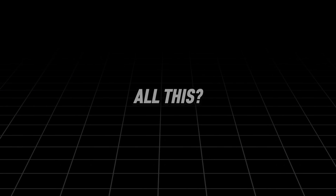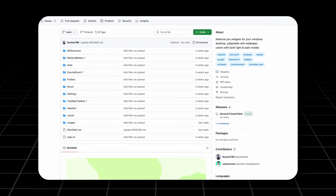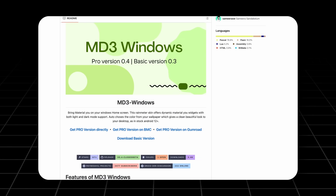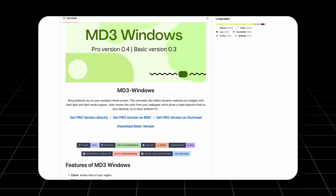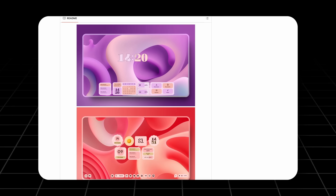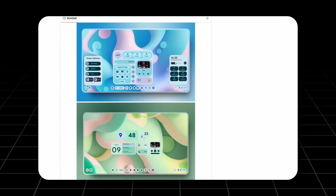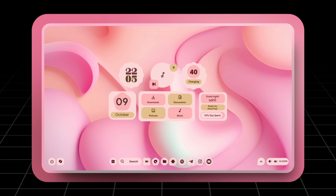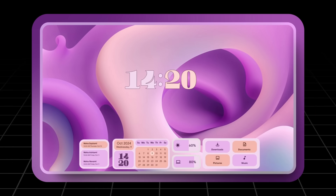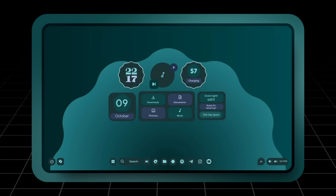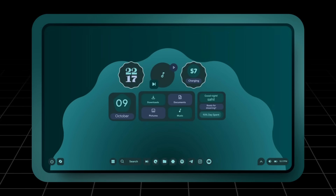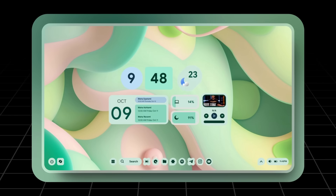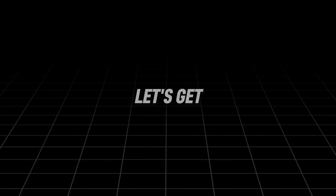Why am I telling you all this? Because a developer on GitHub has created a Rainmeter skin called MD3 that brings those same Material U widgets to your Windows desktop. With this skin installed, you can enjoy the adaptive and aesthetically pleasing widgets just like on Pixel phones. In this video, I'll show you how to install this skin and configure it to work properly. So without any further ado, let's get started.